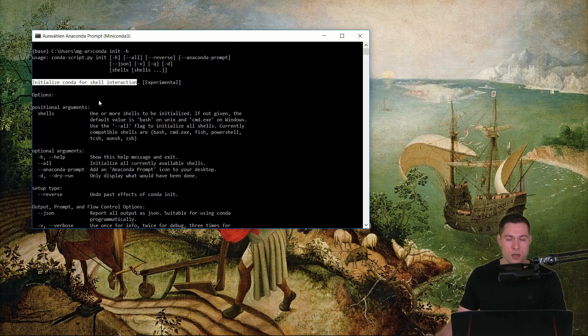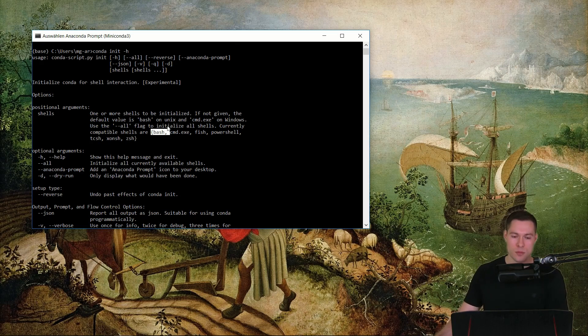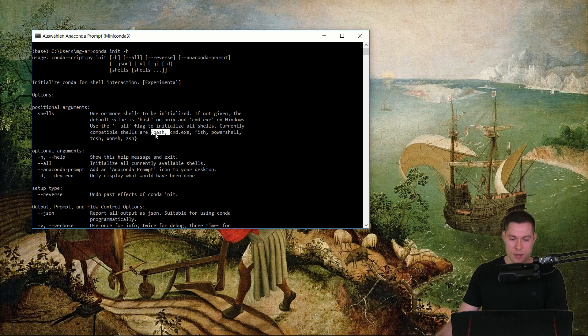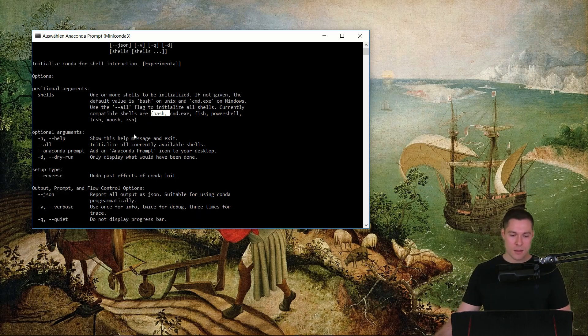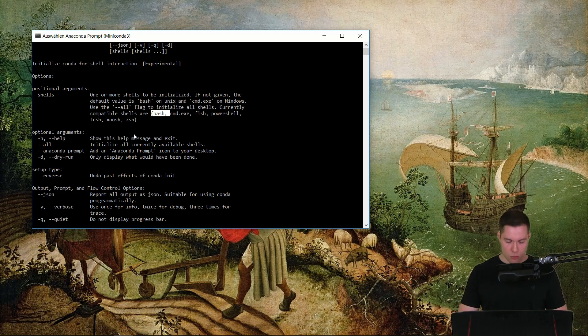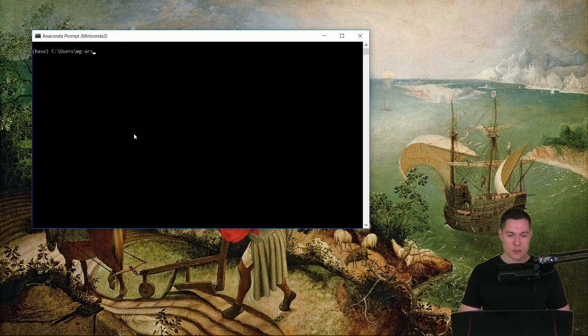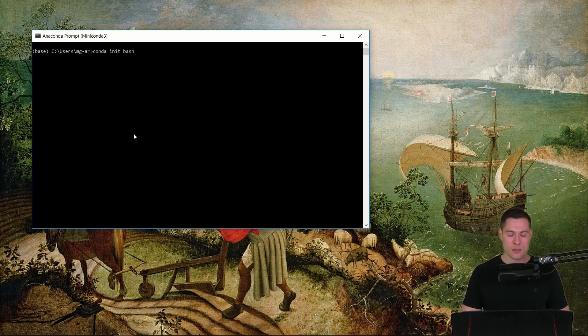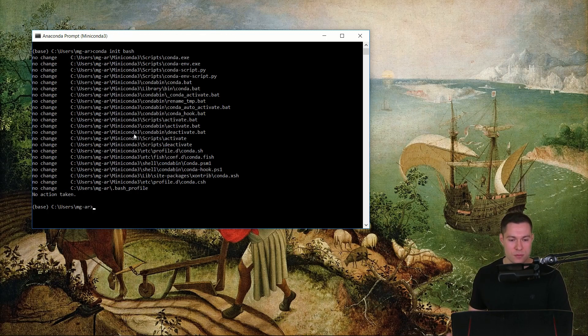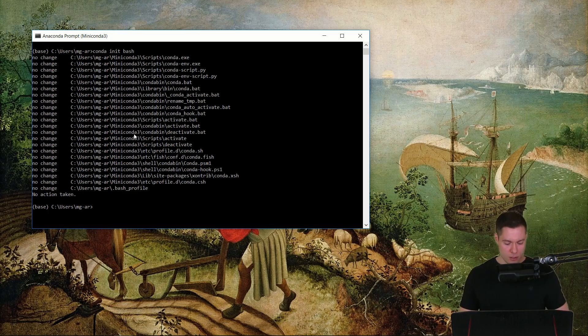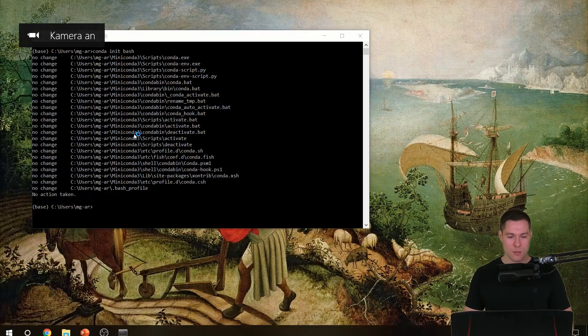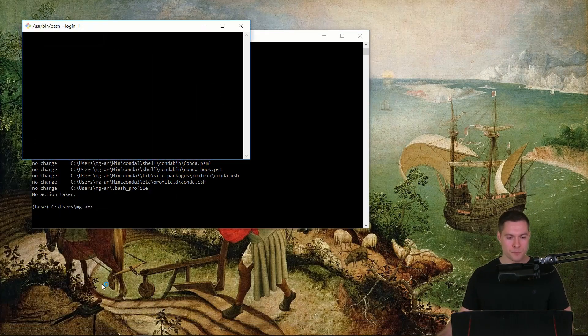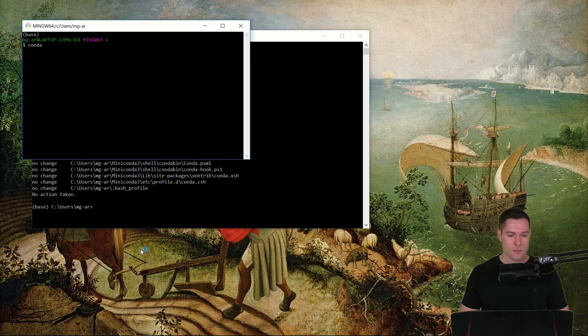So if you don't want to use the Anaconda prompt and you want to use another shell you can use this command. Just to show how that works, what you do is simply conda init and then you type in the specific shell that you want to use, in this case bash. So let's now open up bash and let's run conda again.